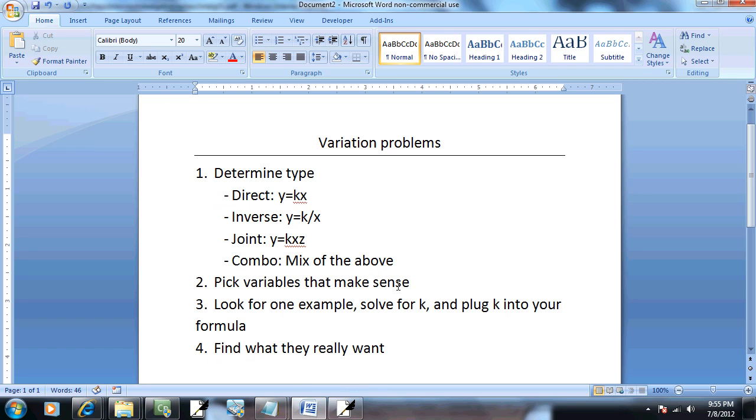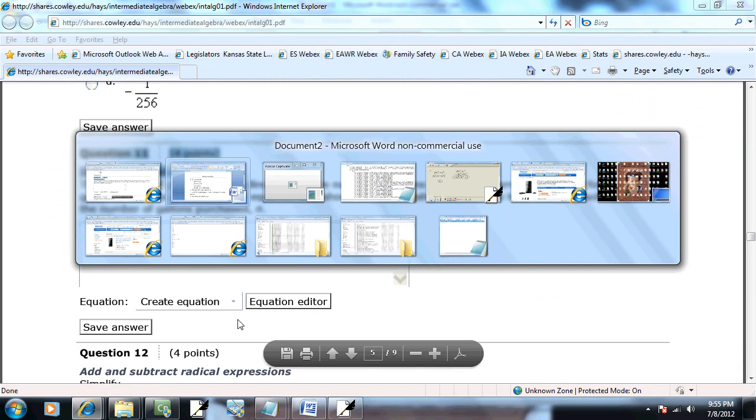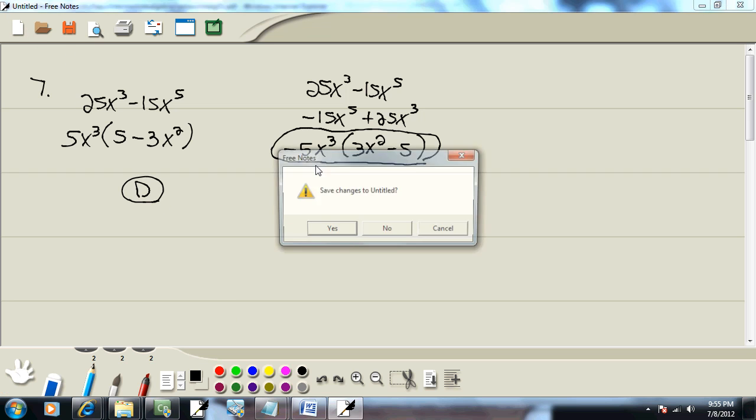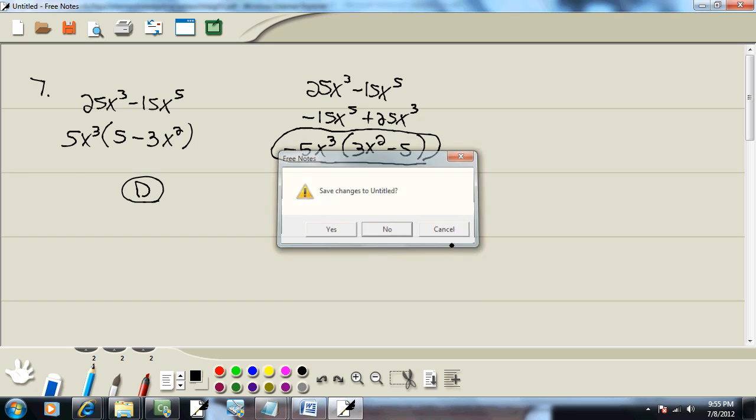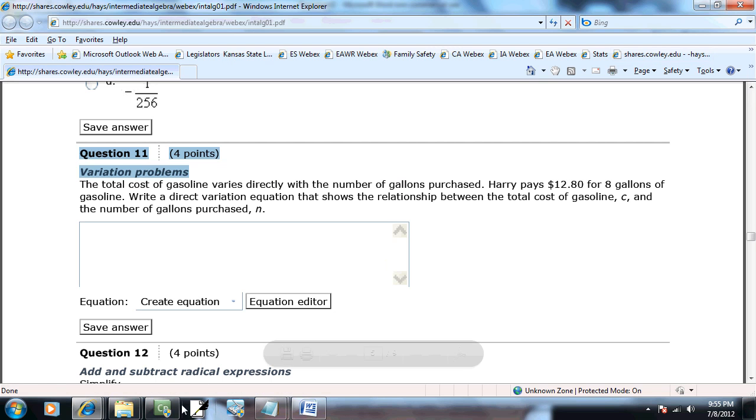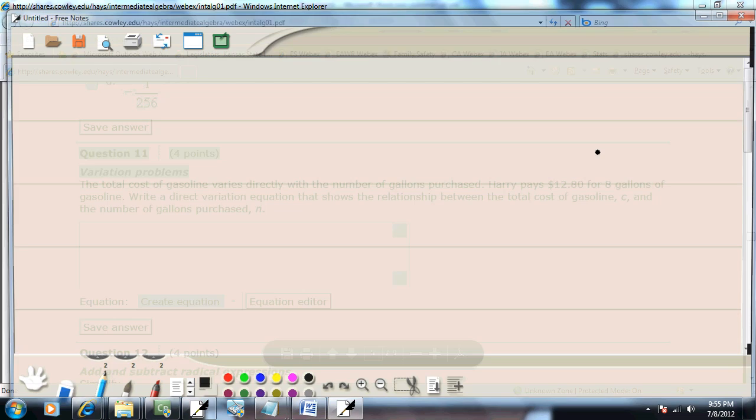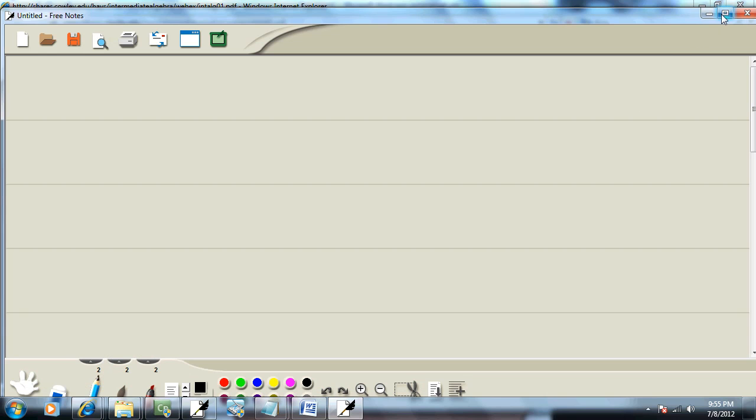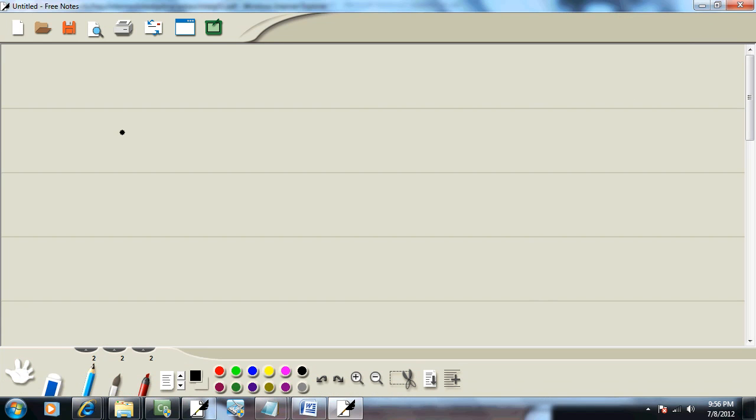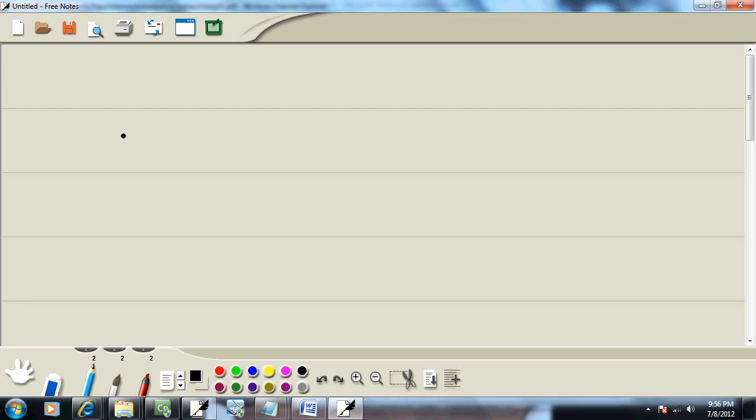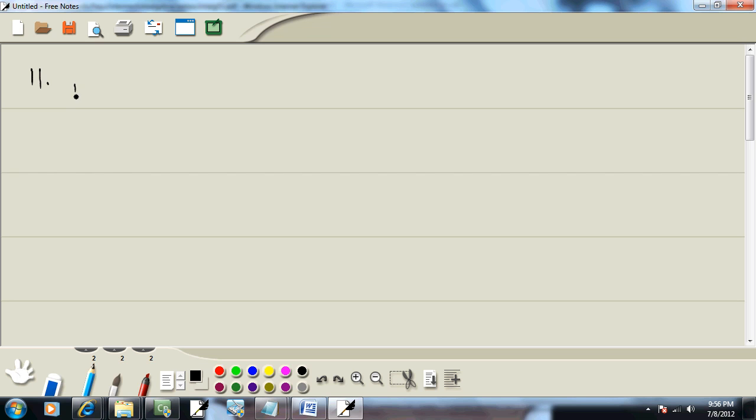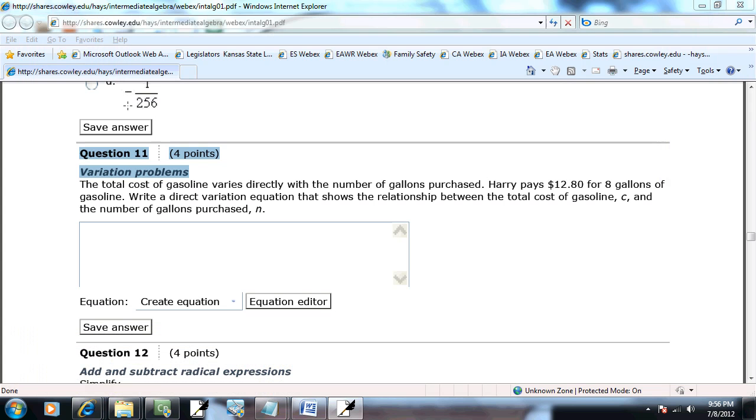I think this problem has used the first three, but not the last one. But let's work it and see. Number 11. Step one. Determine your type.